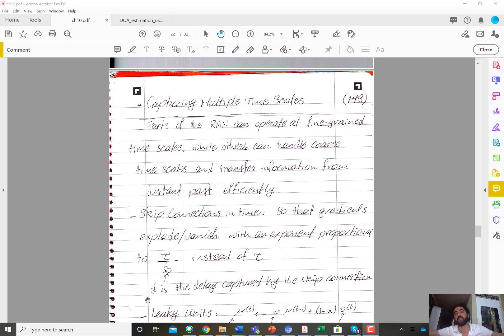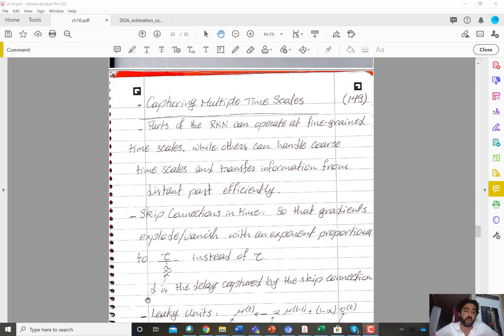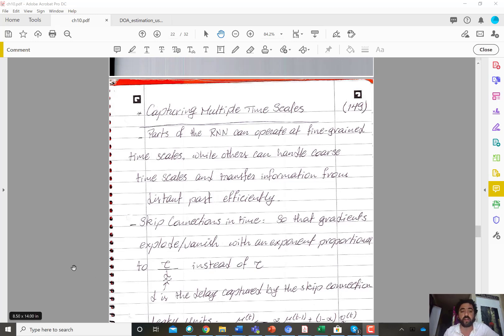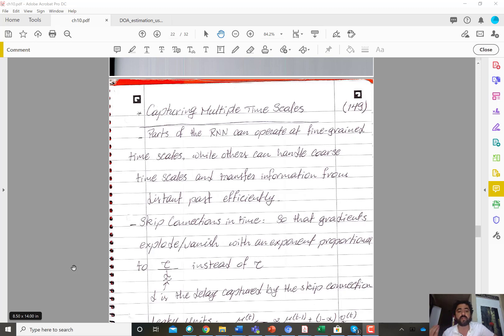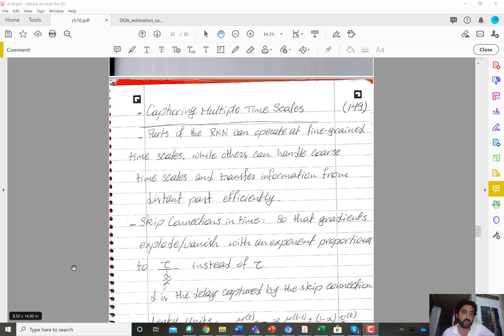But there is a lot of engineering choices that you need to make when choosing to employ skip connections, like how many of them and what's the delay d for each of them, what's the length of the skip connection. And in order to do so every time you make such a choice you are encoding or imposing a prior belief on the network.